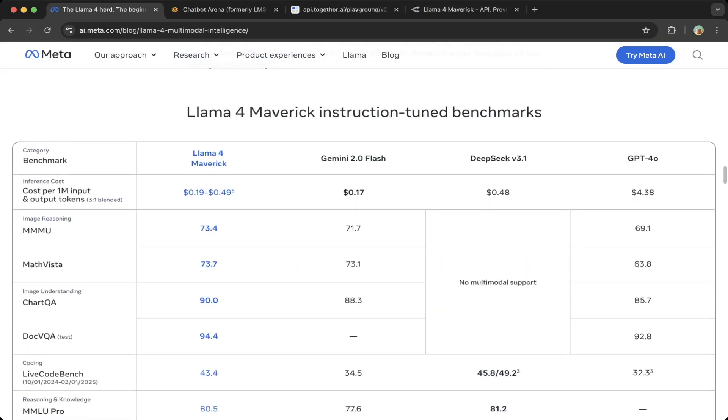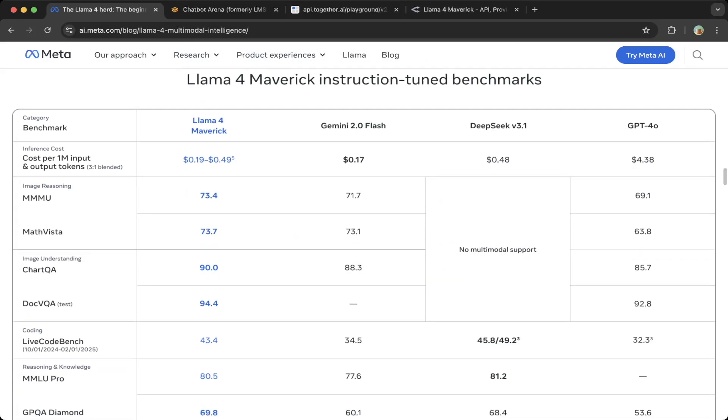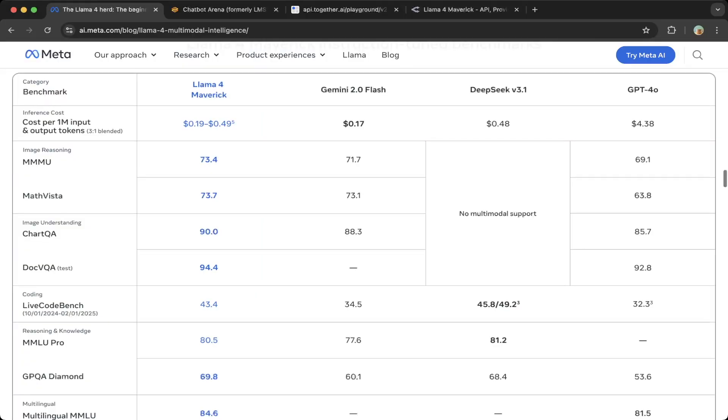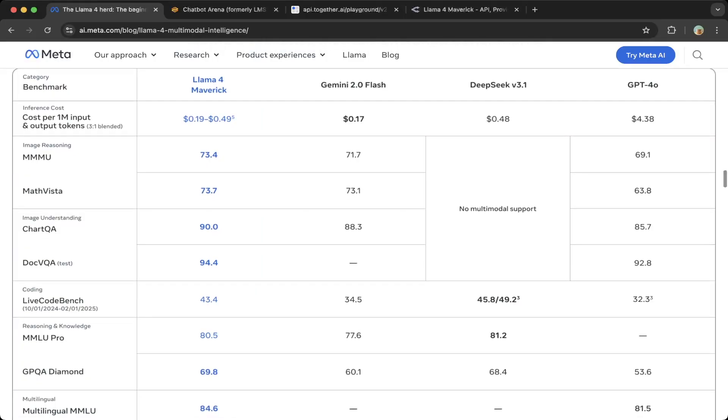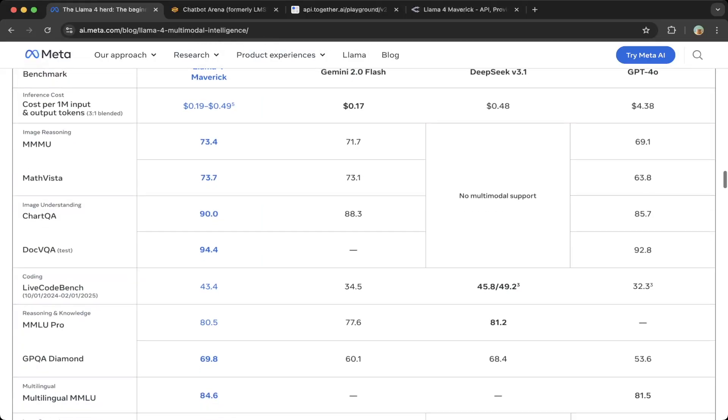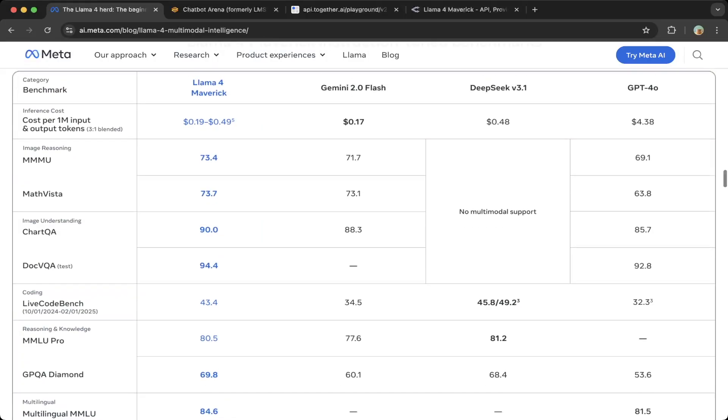You can see the pricing—it's actually cheaper than DeepSeek v3.1. It's a lot cheaper on average and probably closer to the Gemini Natural Bottom Flash, which is also very cheap. Overall, this is very nice on pricing. You can see the benchmarks are very, very nice—it's leading most of the benchmarks.